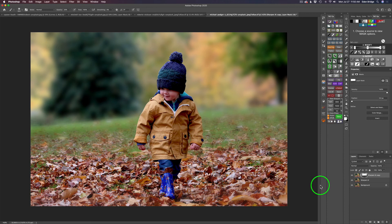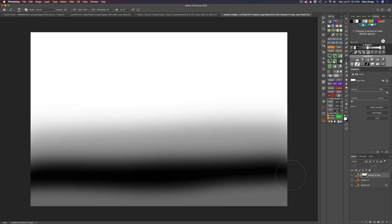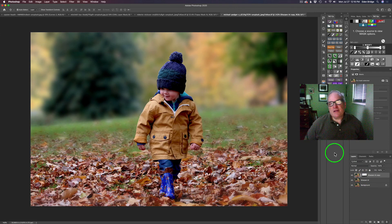We can continue working on the image — maybe add a vignette or other editing choices — but today I really just wanted to show you how to create your own shallow depth of field technique using Mask AI. Let's look at this layer mask — you can see the various shades of gray, with solid black at the bottom where there's no blur adjustment, and solid white at the top where the full blur comes through. I just wanted you to see what the layer mask looks like after painting.